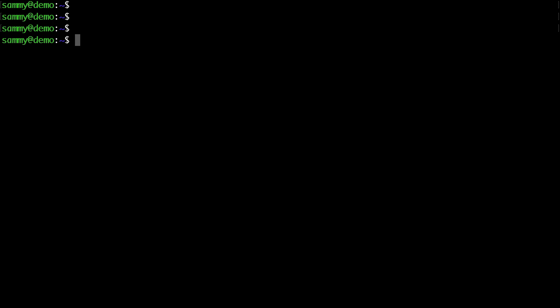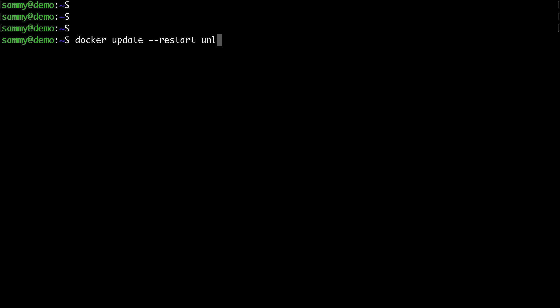What you need to do is use the docker update command. So what you need to type is docker update followed by the restart flag and then unless stopped followed by your Docker ID. Hit enter.